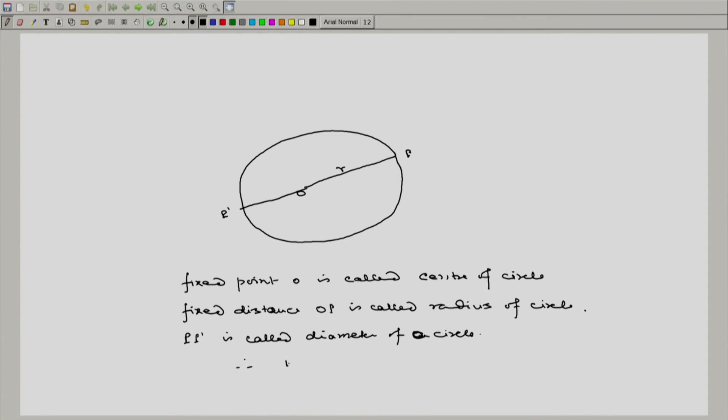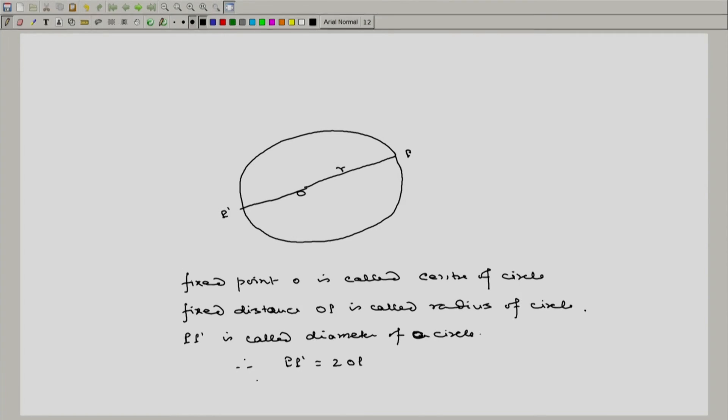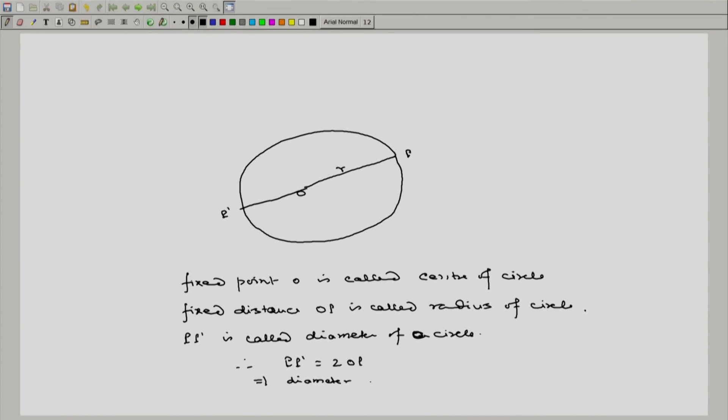P P dash equal to 2 OP. This implies diameter is equal to 2 into radius.